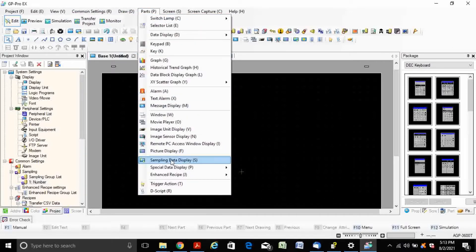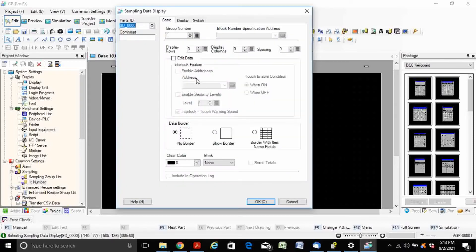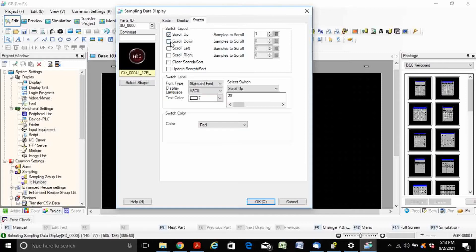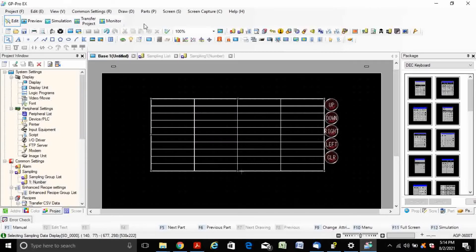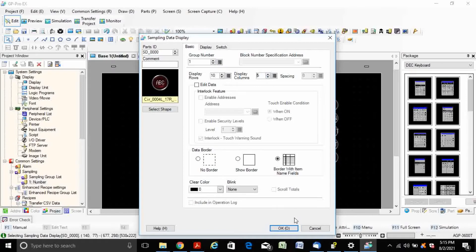Now display the sample data in table format. Here I want to display ten rows and four columns, and check the border, border width, and item name fields. The total number of columns are five, so I've increased the number of columns to five.